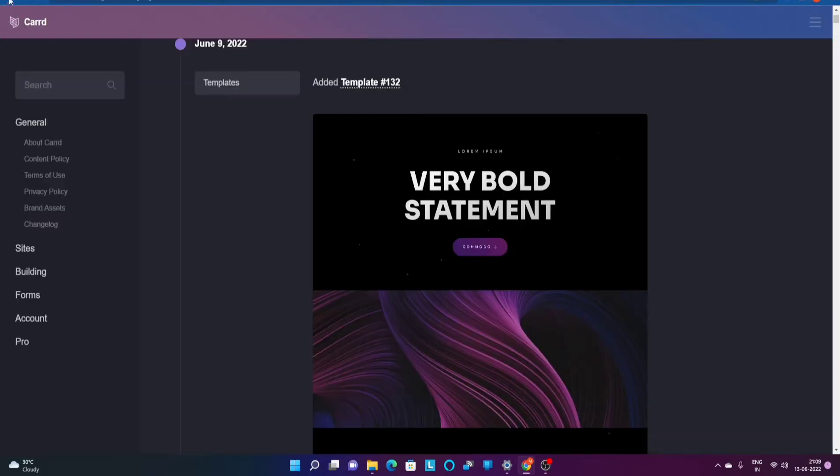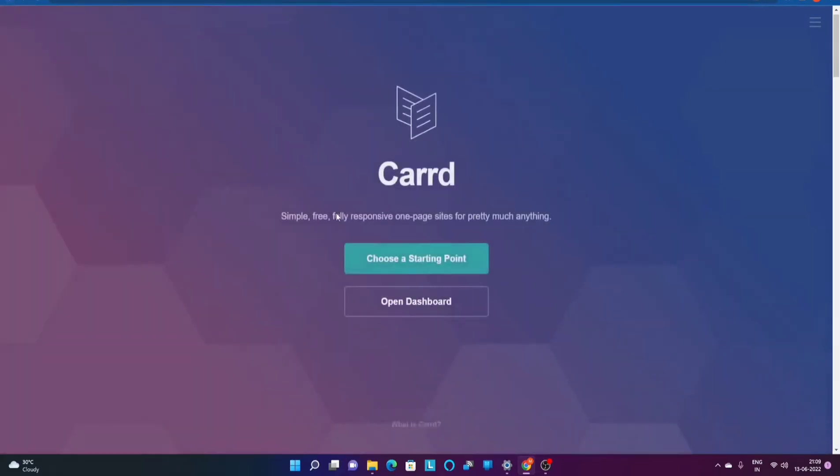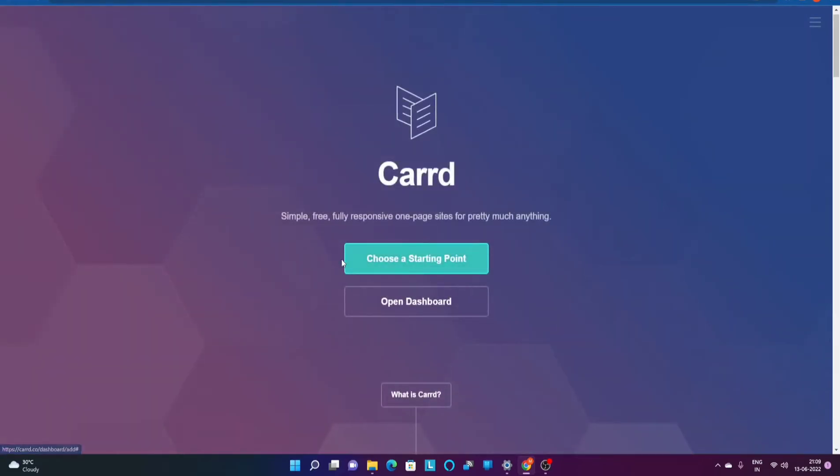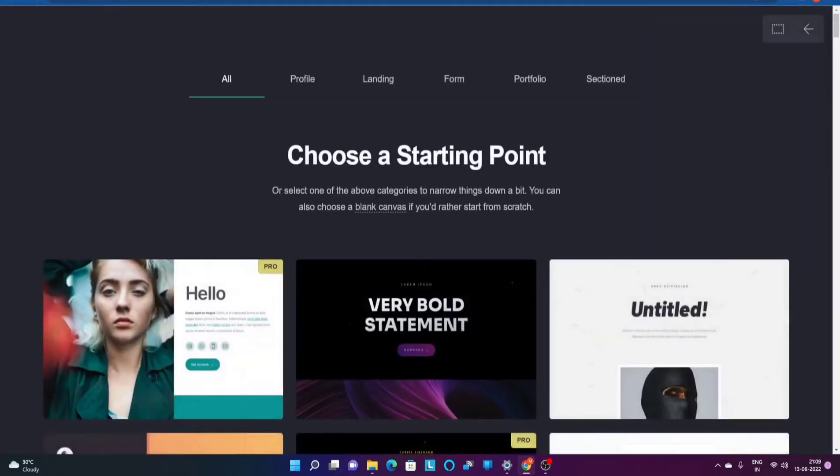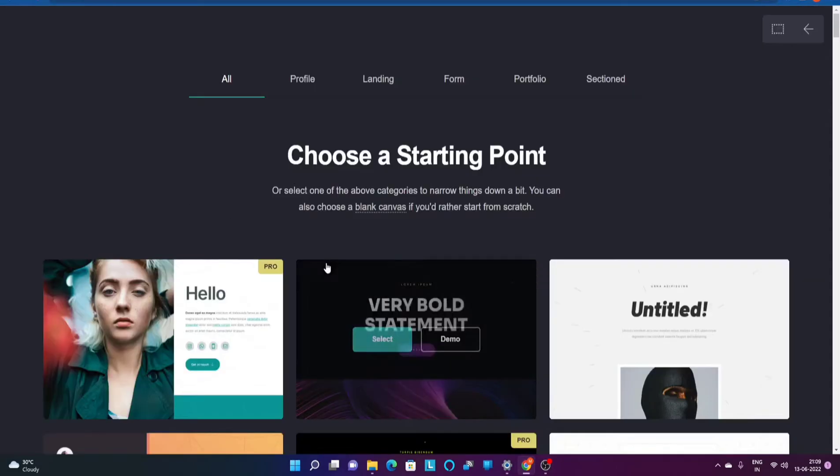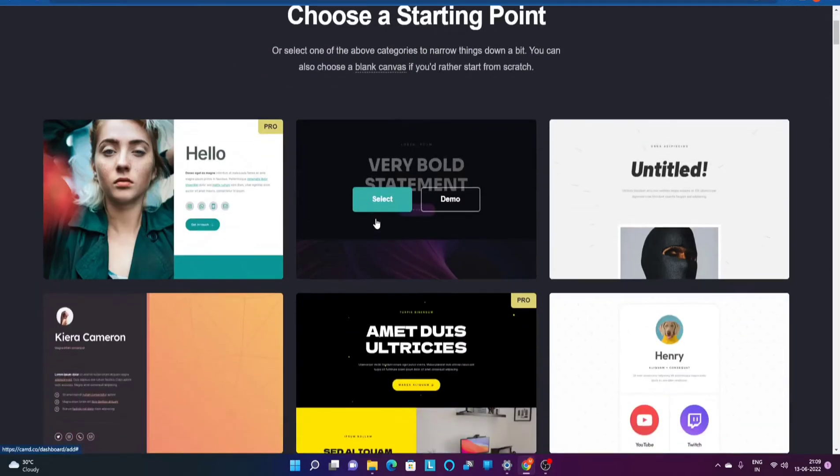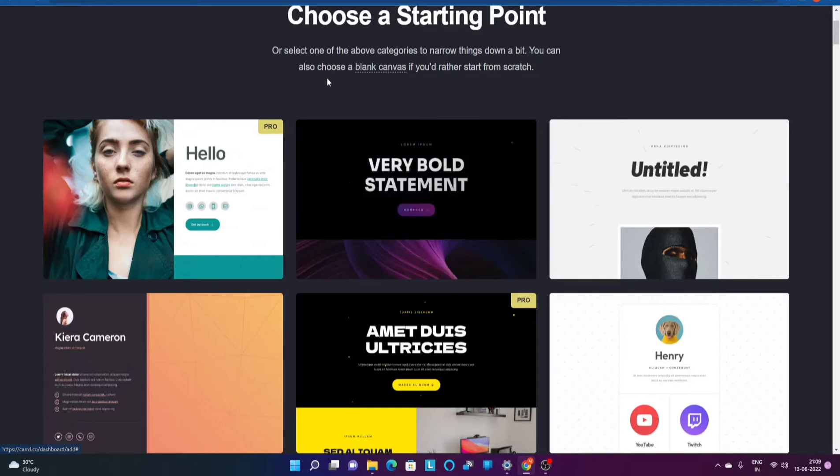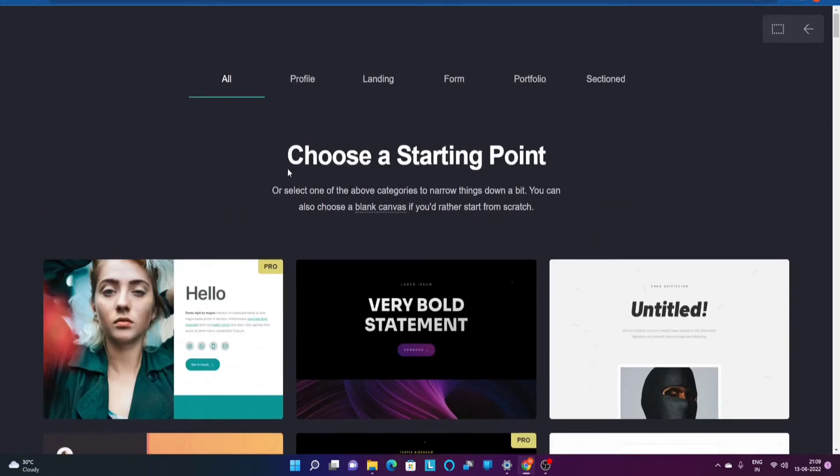Coming back to the point, if you go ahead and click on choose a starting point you can start customizing the template the way you want. However, you will not be able to publish your website which means you will not be able to go live. So what I am going to do is let's get signed up on this particular website.